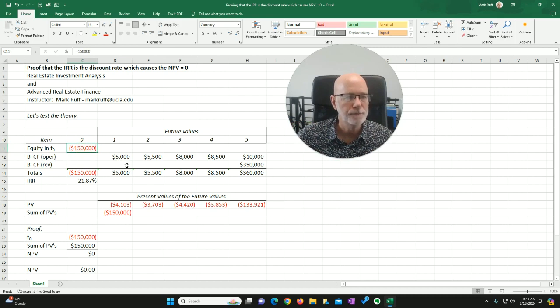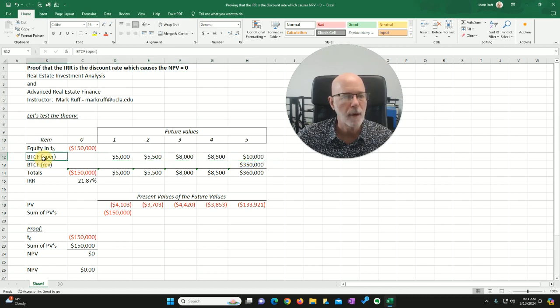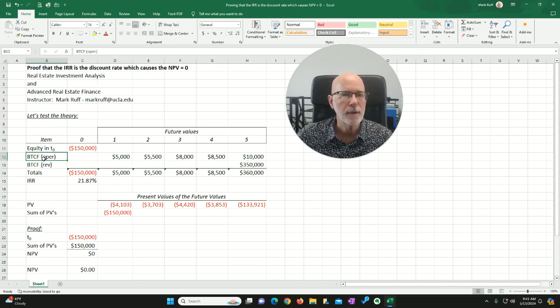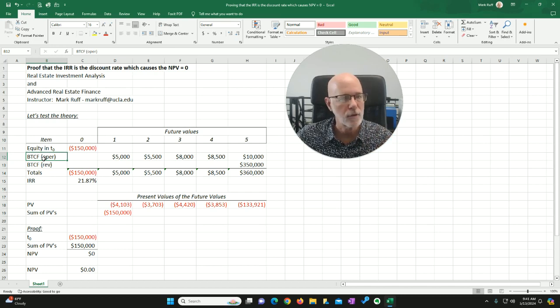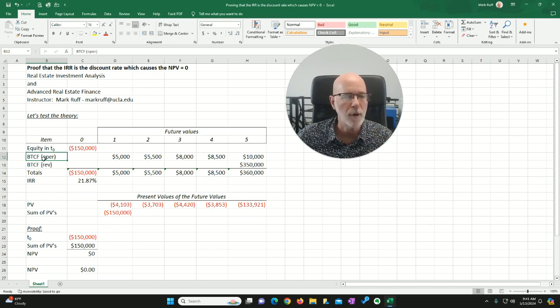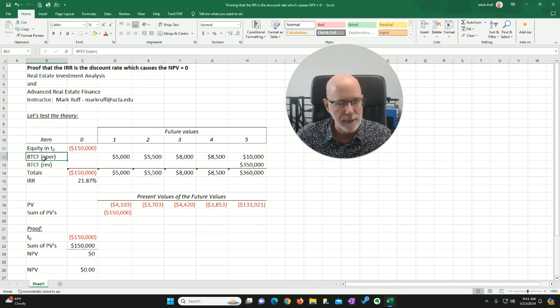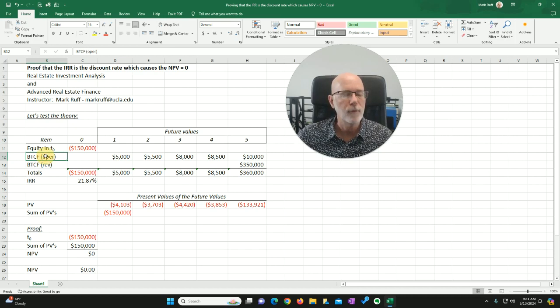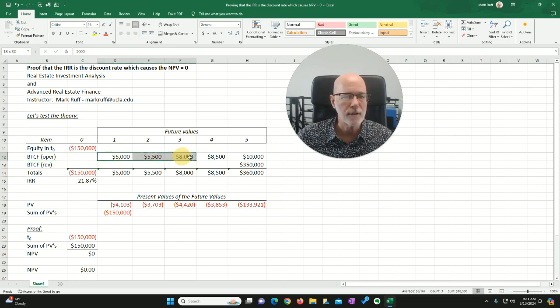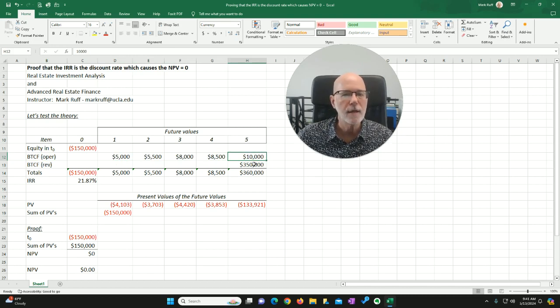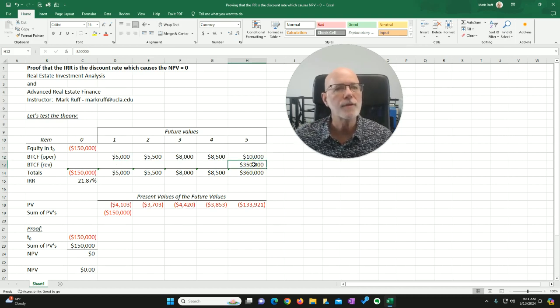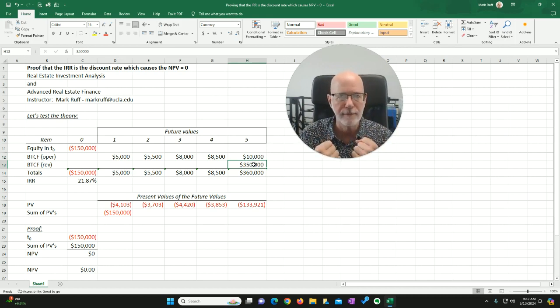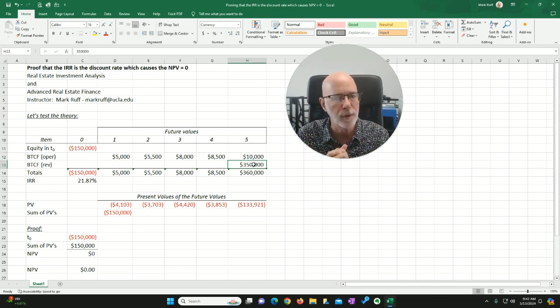Bucket two is going to be our before tax cash flow from operations. For a real estate product type that we take a look at, it's going to be the net operating income less the annual debt service if there's a trust deed or a mortgage on the property. So net operating income less the annual debt service will equal my before tax cash flow from operations. This is bucket two.